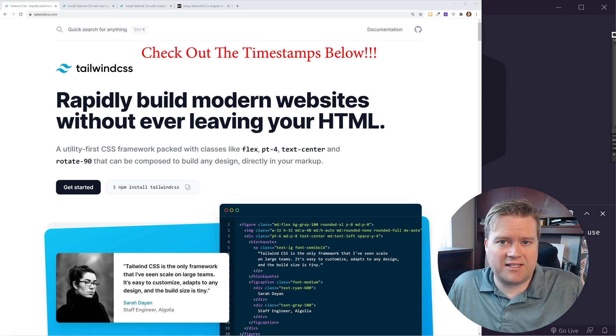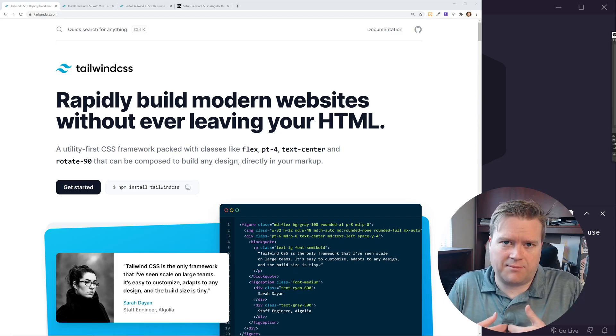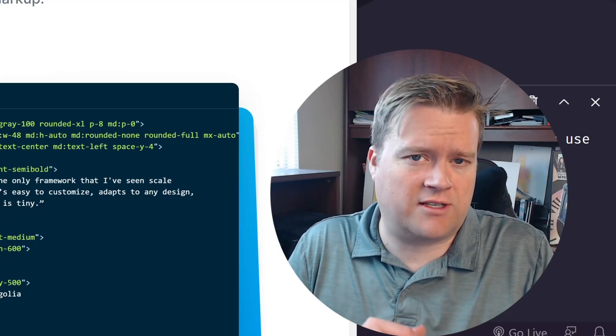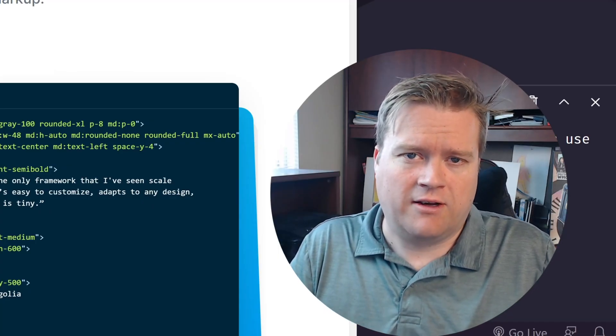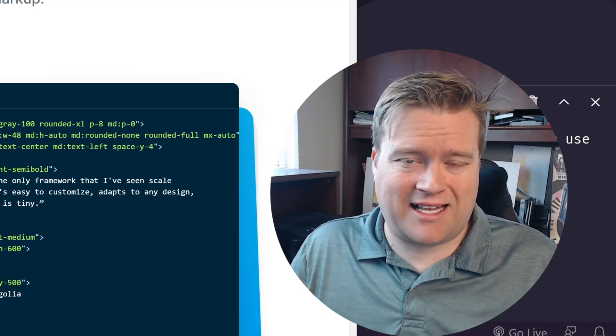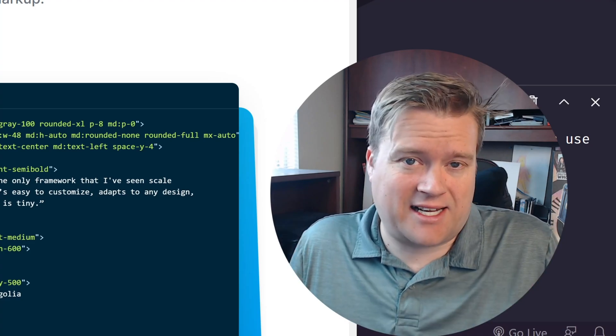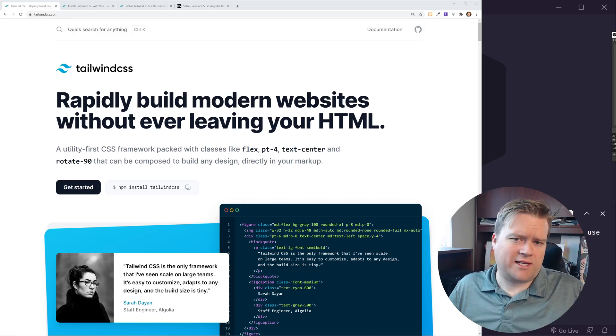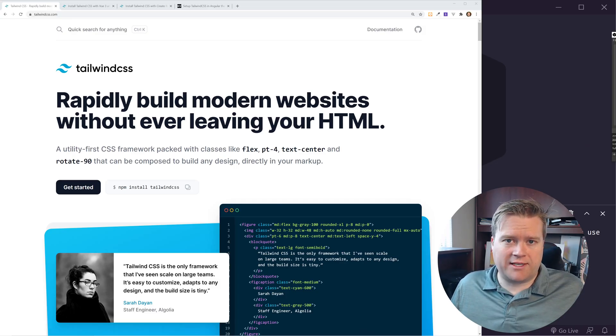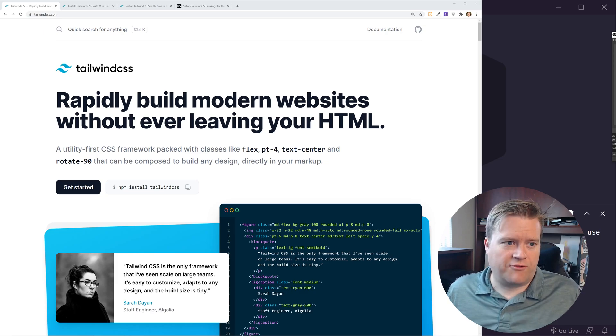My name is Eric. I do videos on Vue.js, React, and Angular. If you guys like these type of videos, make sure you click that like button, click that subscribe button — that really helps me out. Alright, let's go ahead and jump into the video.